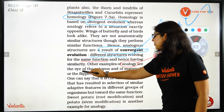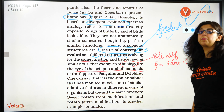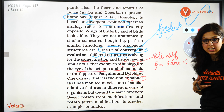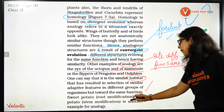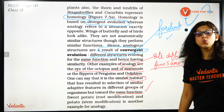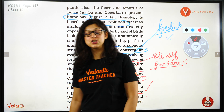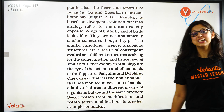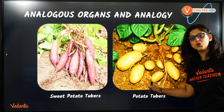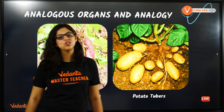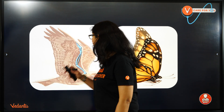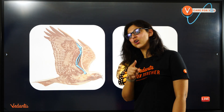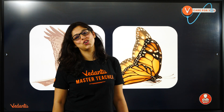Other examples of convergent evolution: the eye of the octopus and mammals, flippers of penguins and dolphins — due to similar habitat and similar function, the structures have converged. Also, sweet potato is a root modification in Ipomoea batatas, while regular potato is a stem modification, but both store starch. Birds have a forelimb modification — humerus, radius, ulna, carpal, metacarpal, phalanges — while insects have appendages. This is the difference between divergent and convergent evolution, and homologous versus analogous organs.